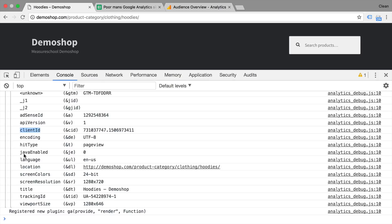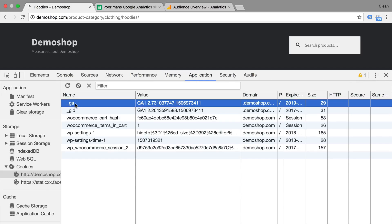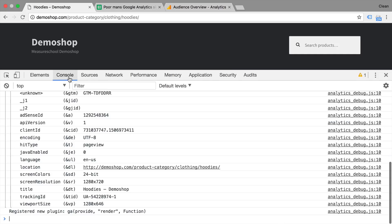So where does this client ID actually come from? Once you enter the webpage, Google Analytics will set a cookie, which we can see in the Applications tab here under Cookies. You can see that there was a Google Analytics cookie set with our client ID. So this is the ID that also gets sent over to your Google Analytics account.